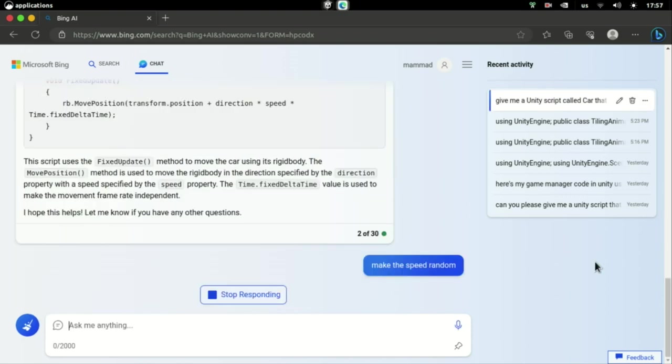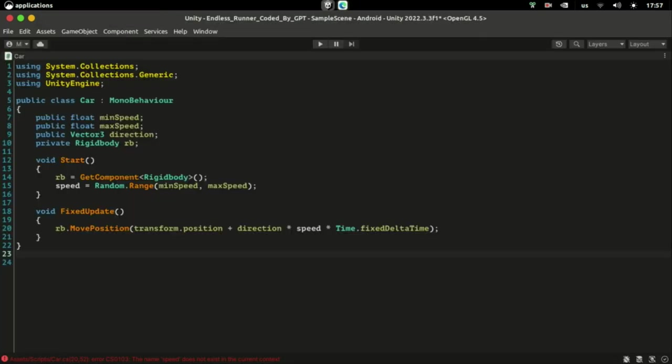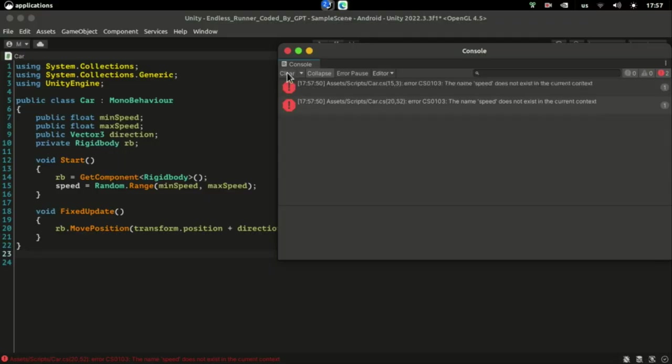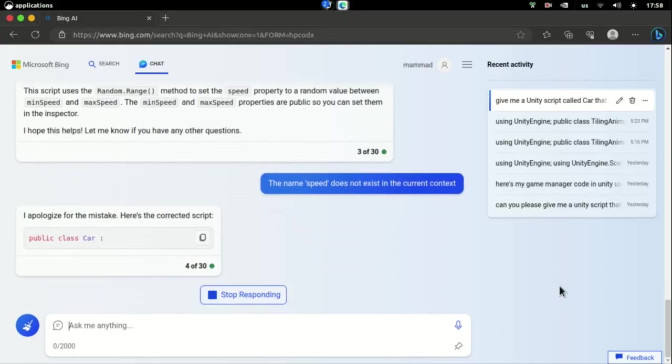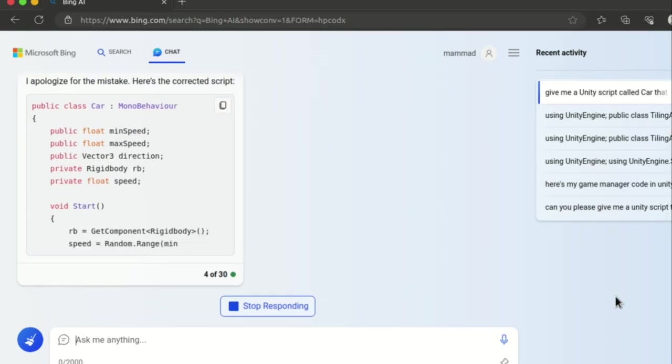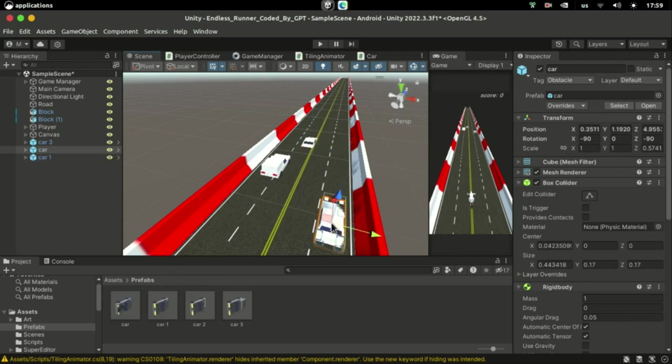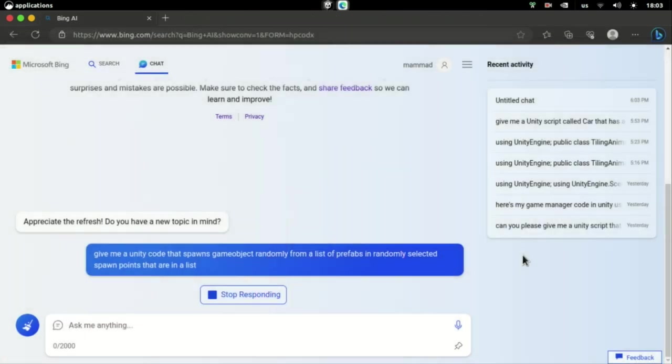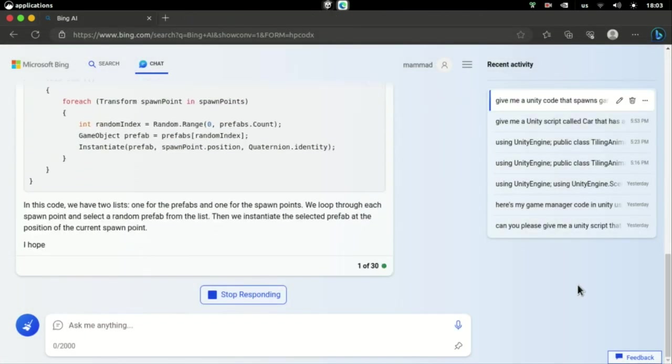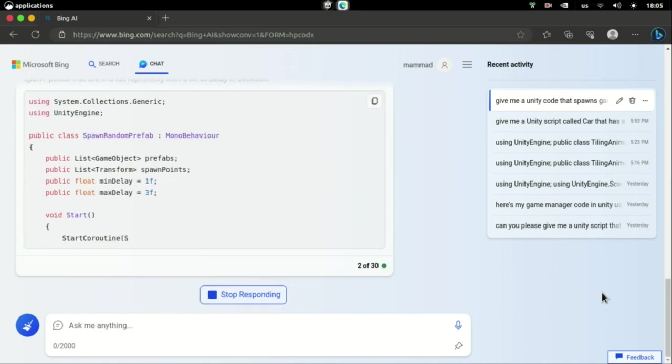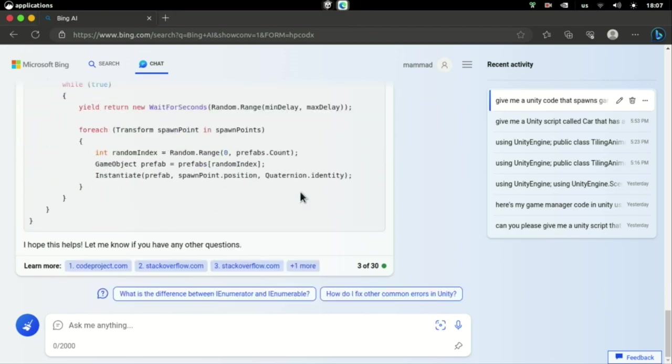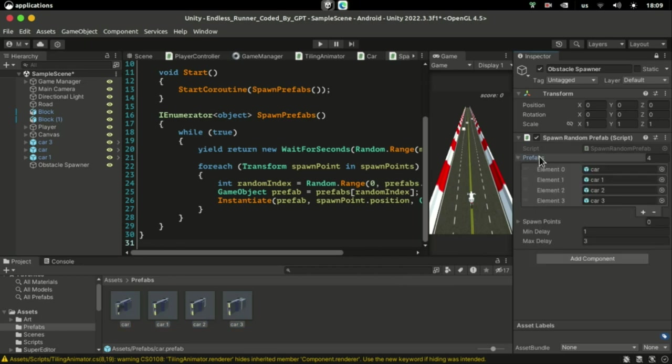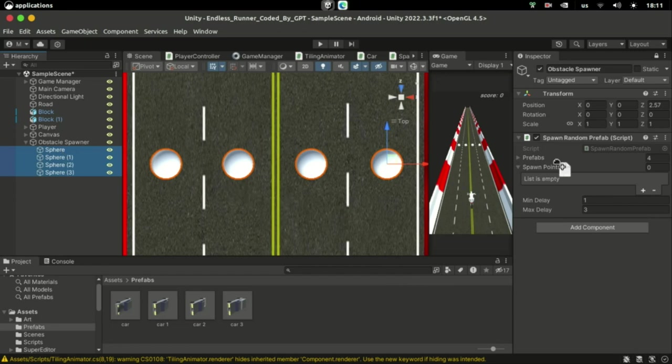Later I asked it to make the speed random and it made a silly mistake. I don't judge it though - I sometimes make such mistakes too. And I'd even apologize for making that mistake. Good boy. Now if I place these cars on the road we have something to dodge. But of course we're not gonna place them but rather spawn them, so I need a spawner script. The spawner code should take a list of prefabs and spawn them randomly from a list of spawn points. I created four spawn points and assigned them to the generated script.